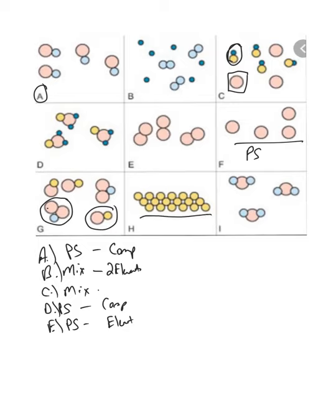H: this would be a pure substance. Looking at how the particles are arranged — would this be in the solid, liquid, or gaseous state? This would be the solid state because they are so tightly packed in a uniform configuration. So this is a pure substance in the solid state.